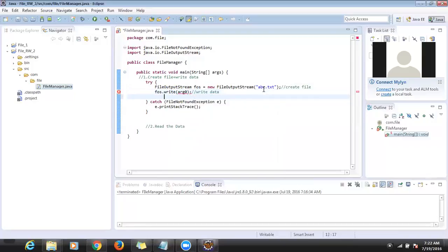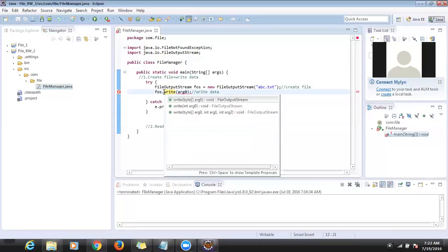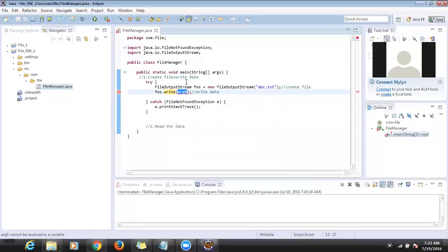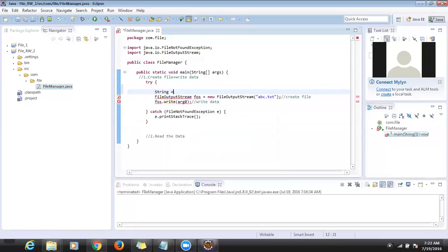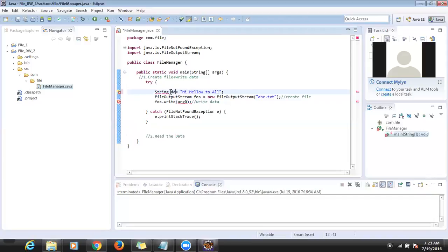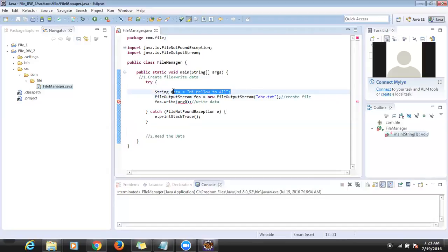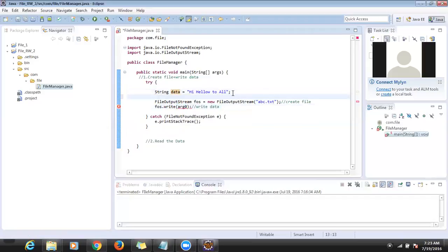The write method takes bytes as input. Whatever data you have, you have to convert the data into bytes and pass it here. Let's say there is a string: 'hi hello to all'. This is the data I want to write into the file. First I have to convert this data into a byte array, then pass it here. Inside the String class there is a method called 'getBytes()' to do that conversion.